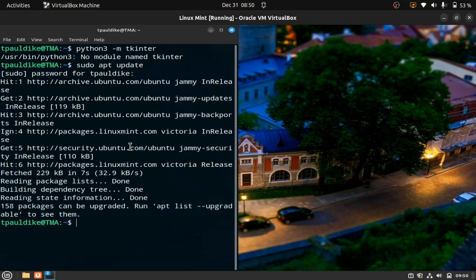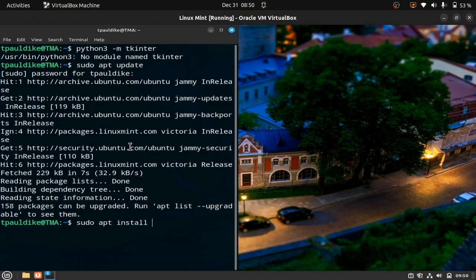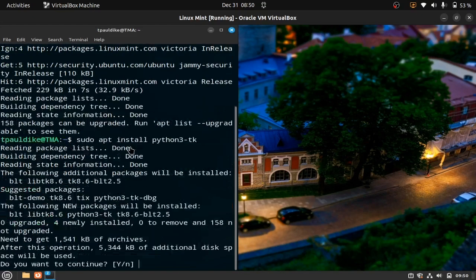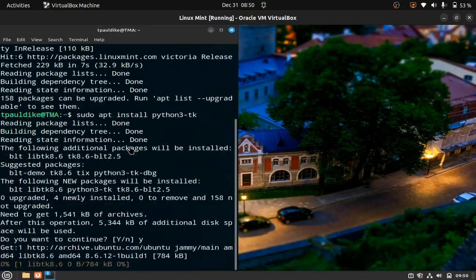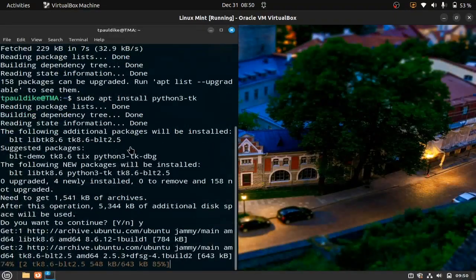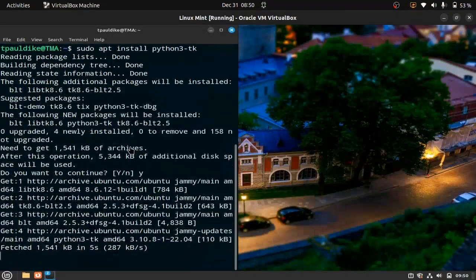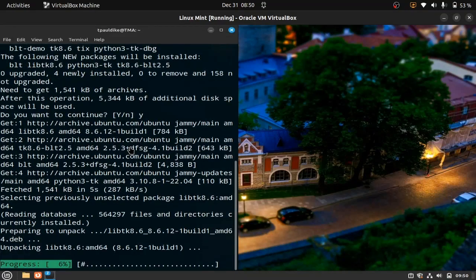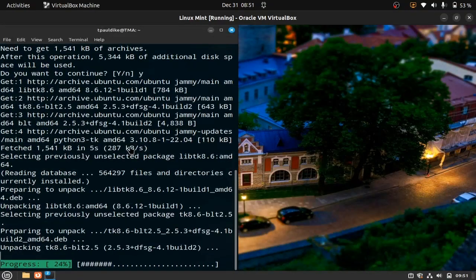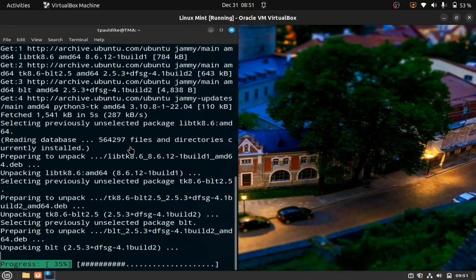And now let's install it. Sudo apt install python3-tk and run it, y for yes, enter. And then it gets installed and this way the module becomes available on your system.